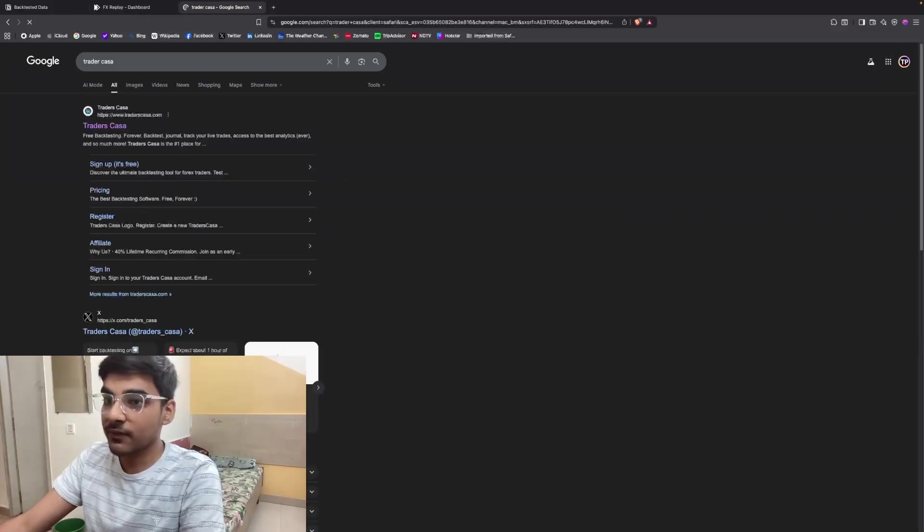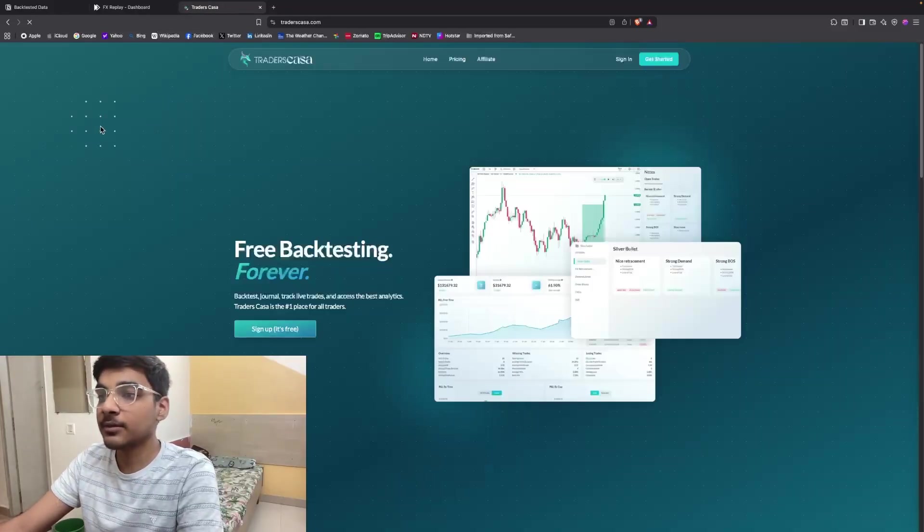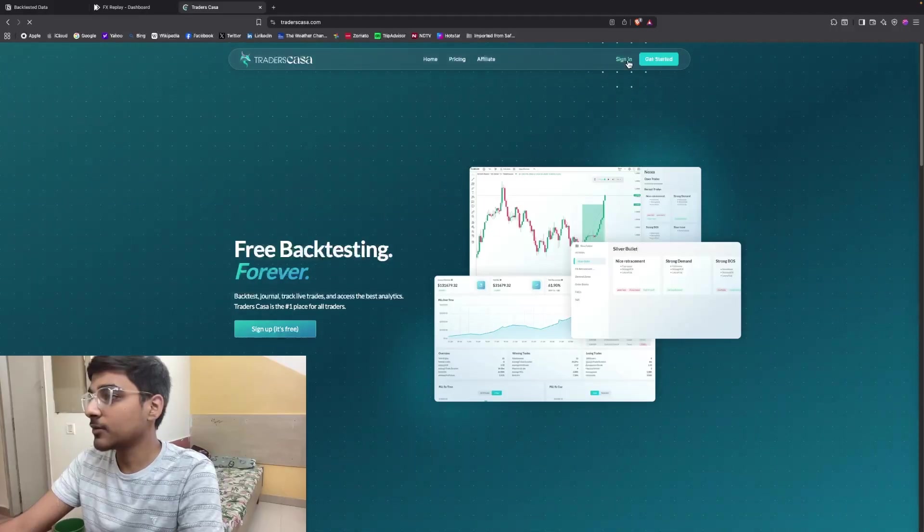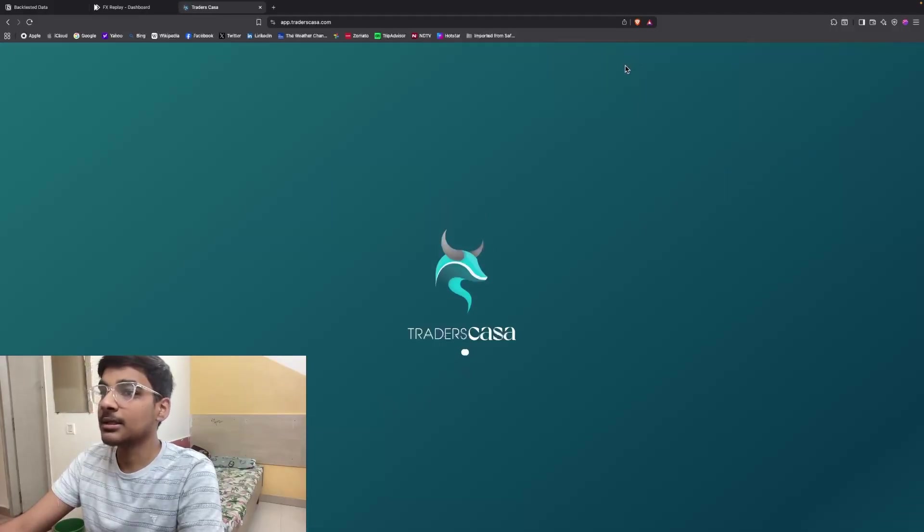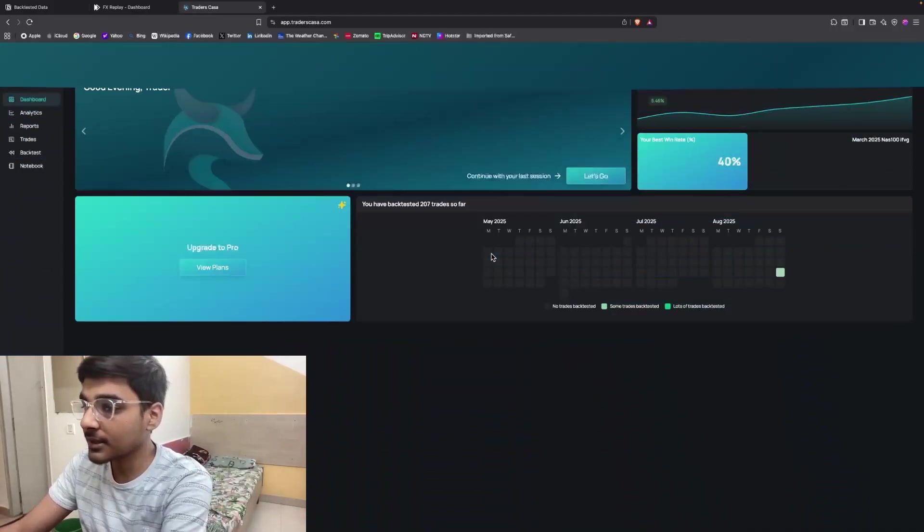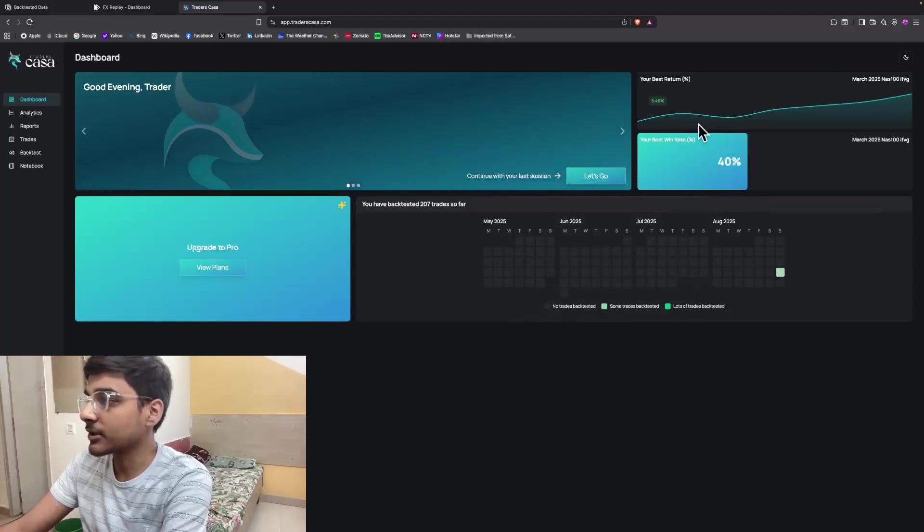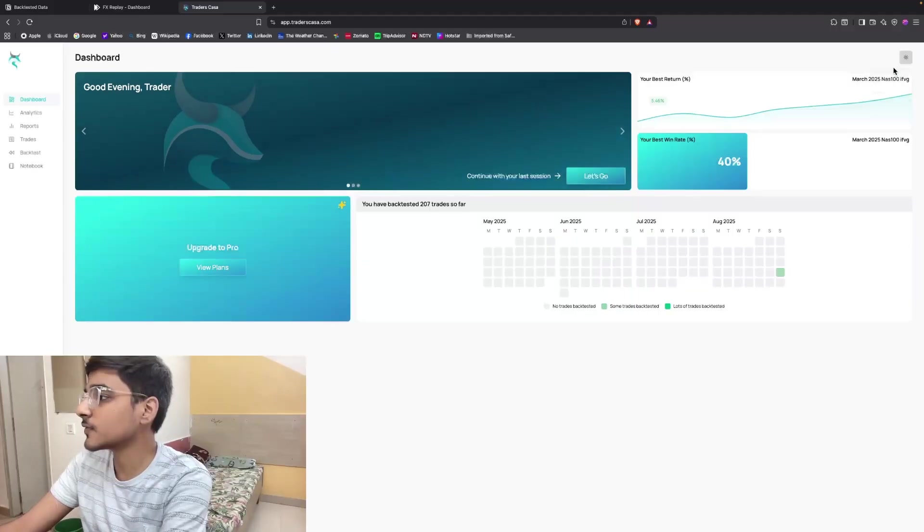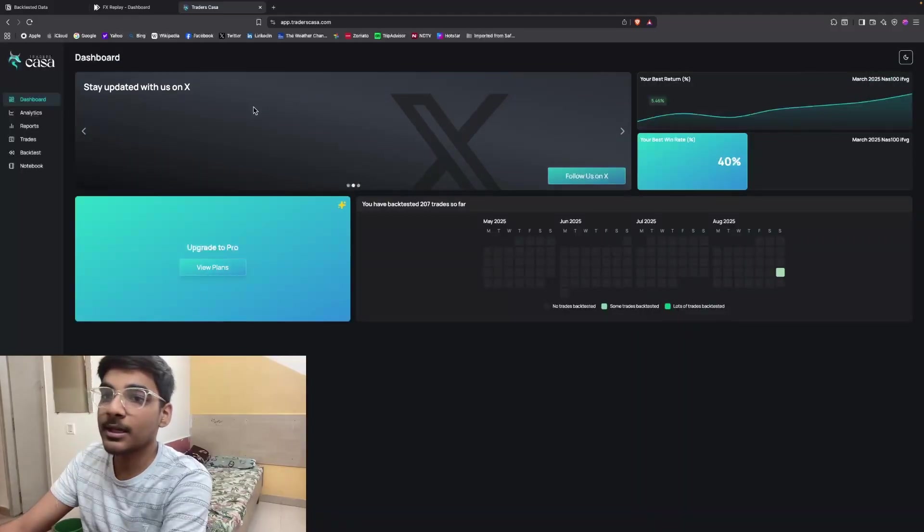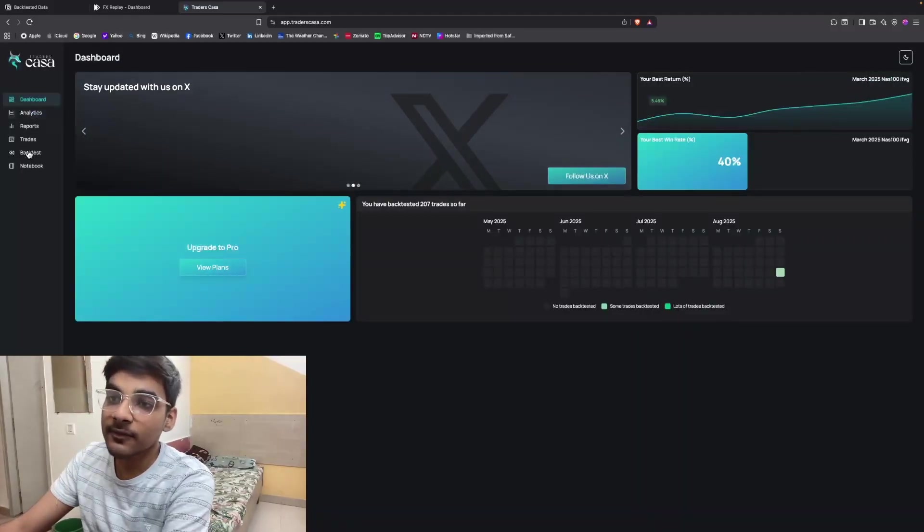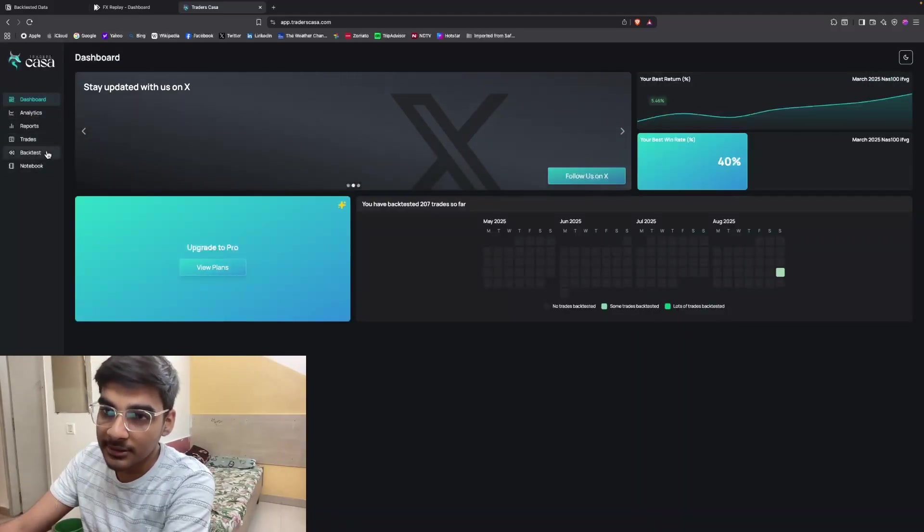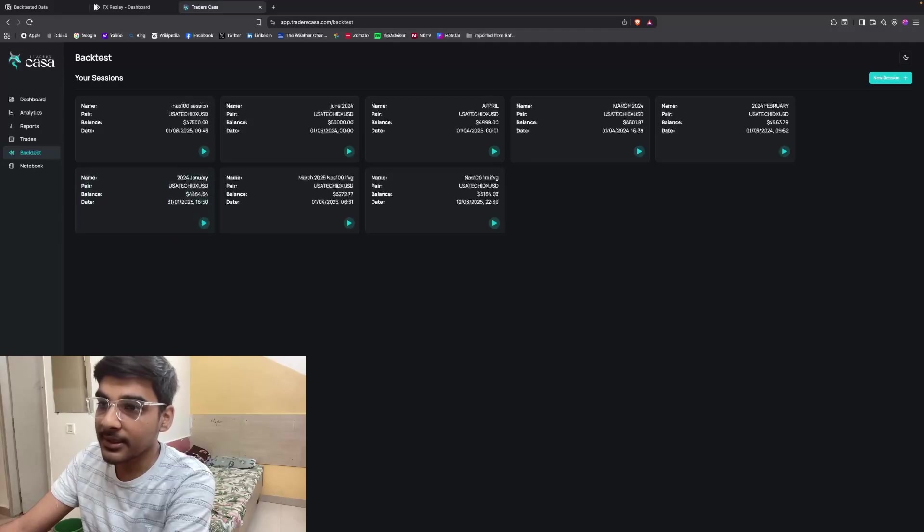The name of that tool or website is Trader Casa. You need to make an account here and then sign in. Since I already have an account, I have signed in directly. This is the main dashboard here. There's a dark mode or light mode as you want - let's keep it dark. What you need to do is click on this backtest button.